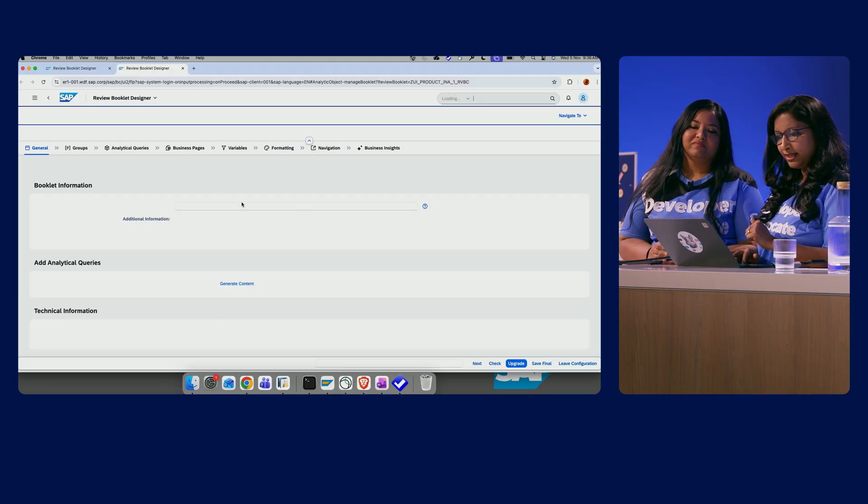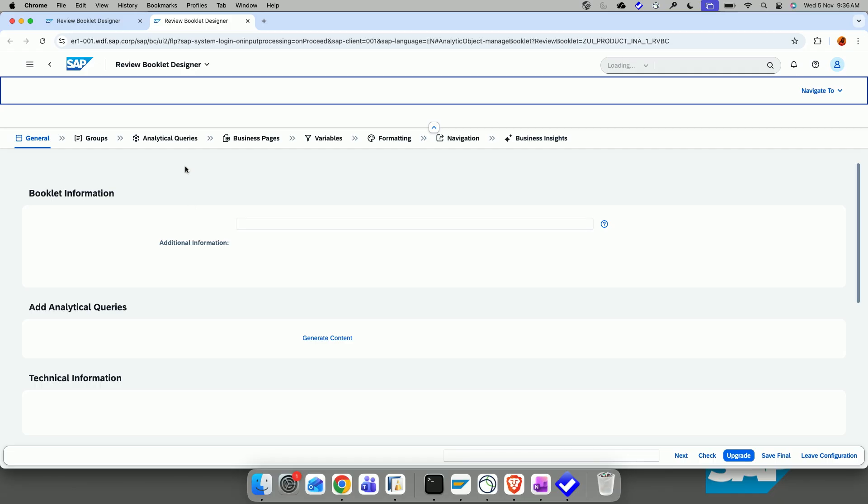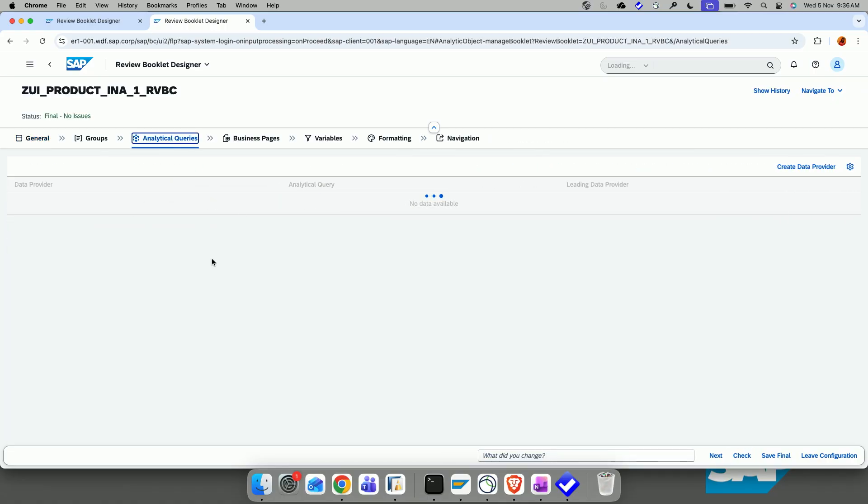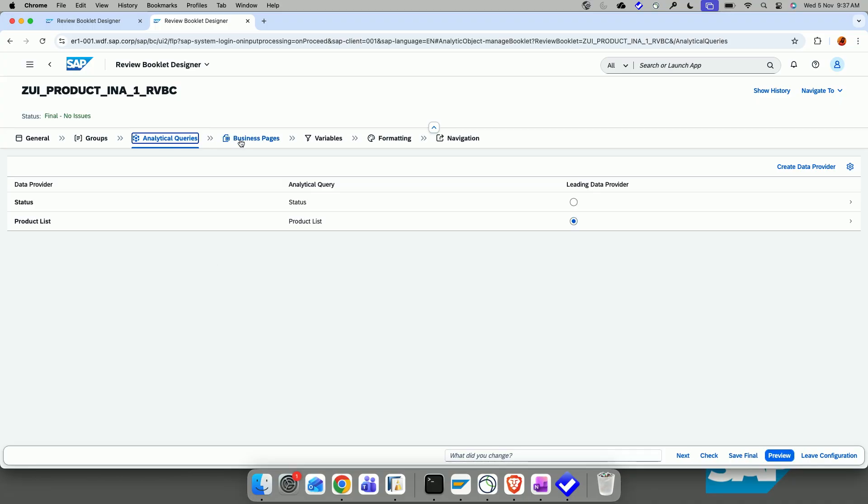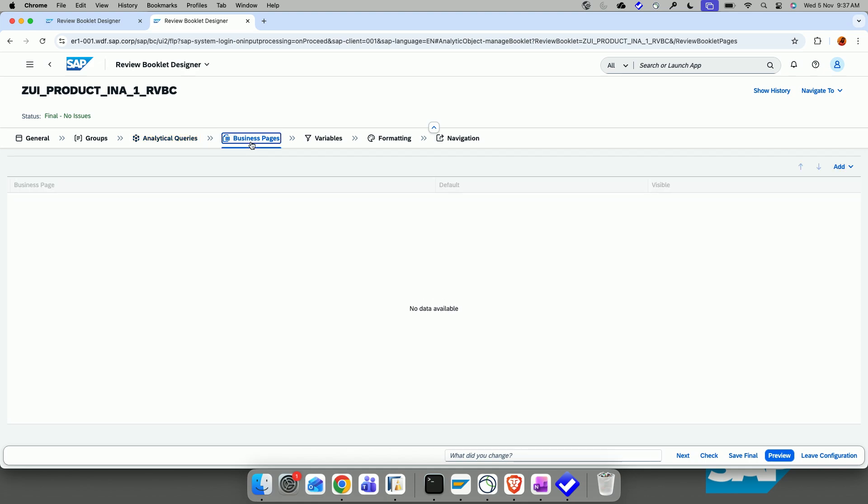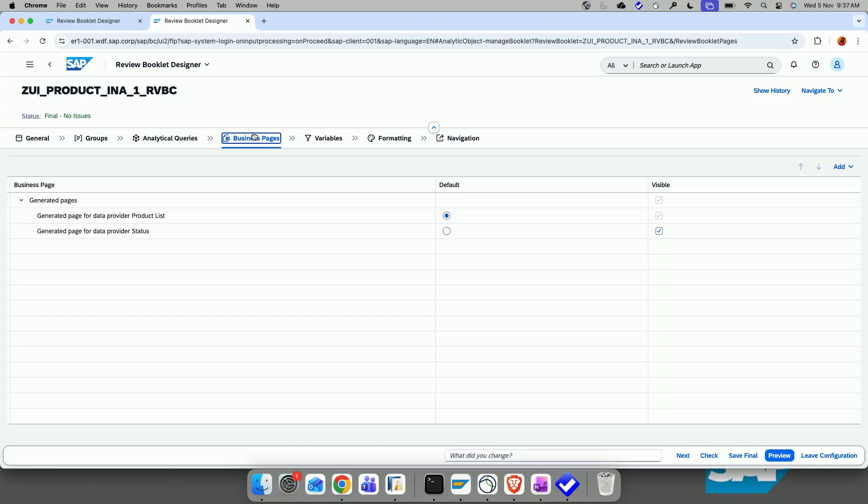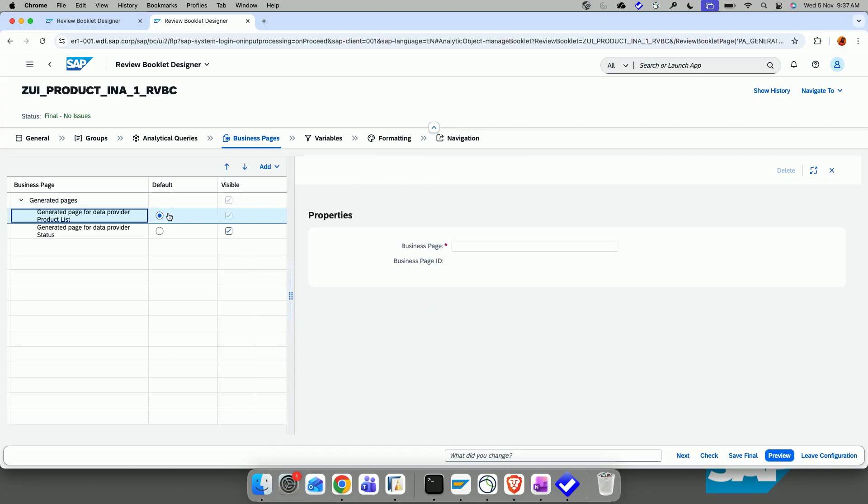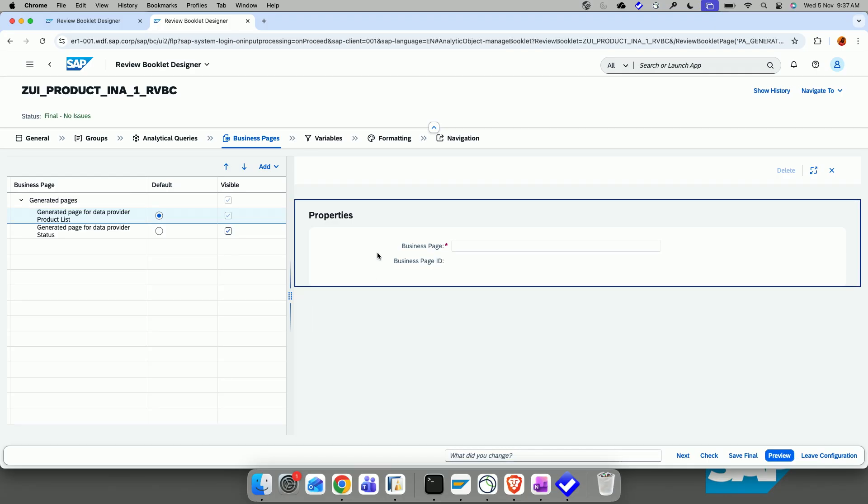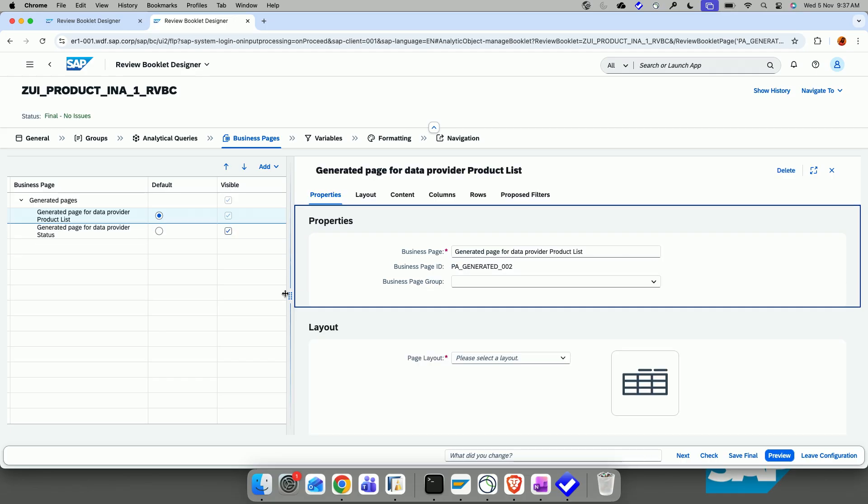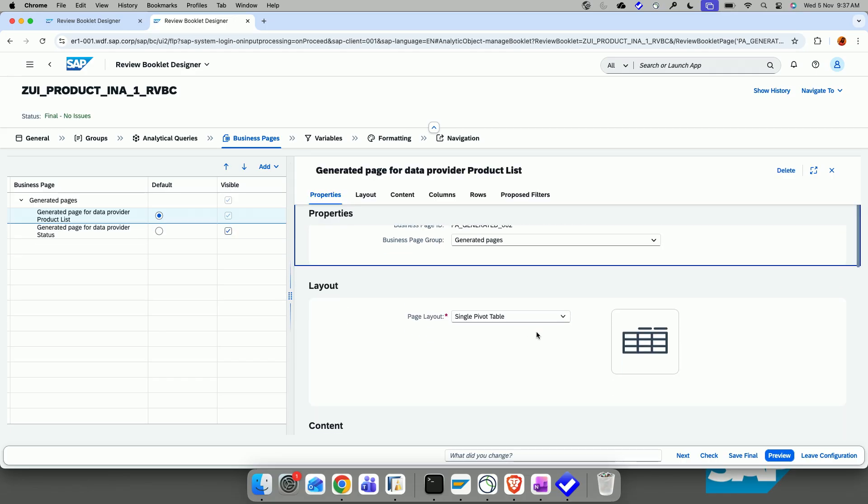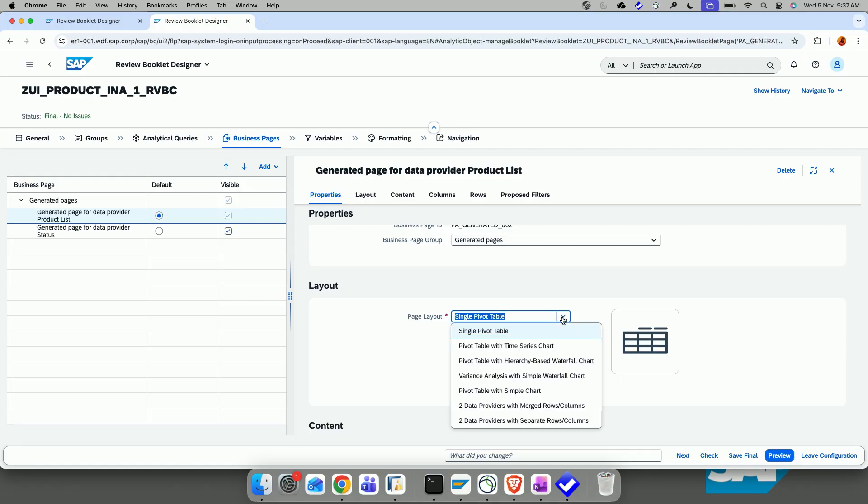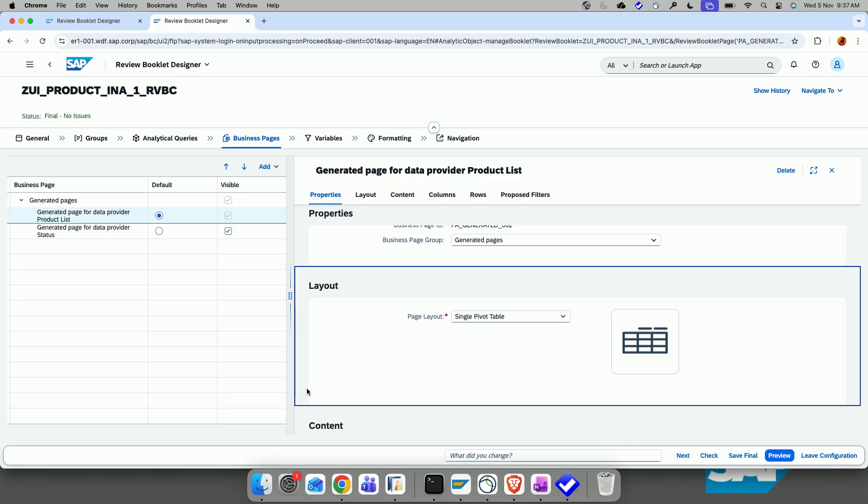And let's see what is happening. It's taking a while and it always happens in the live demo. So, the analytical queries are just loading up. And I was also highlighting you that for every query, you can see here, so these are the analytical queries. And I also highlighted about the business pages, right? Yes. For every analytical query, a business page will be generated by default with the basic configuration. So, here you have two generated pages, one for the product list and the other one for the status. It's just taking some time to load the data. So, these are the different layouts. And by default, it's a single pivot table. You can also use various other layouts. I think we're good here. Let's do a quick preview.